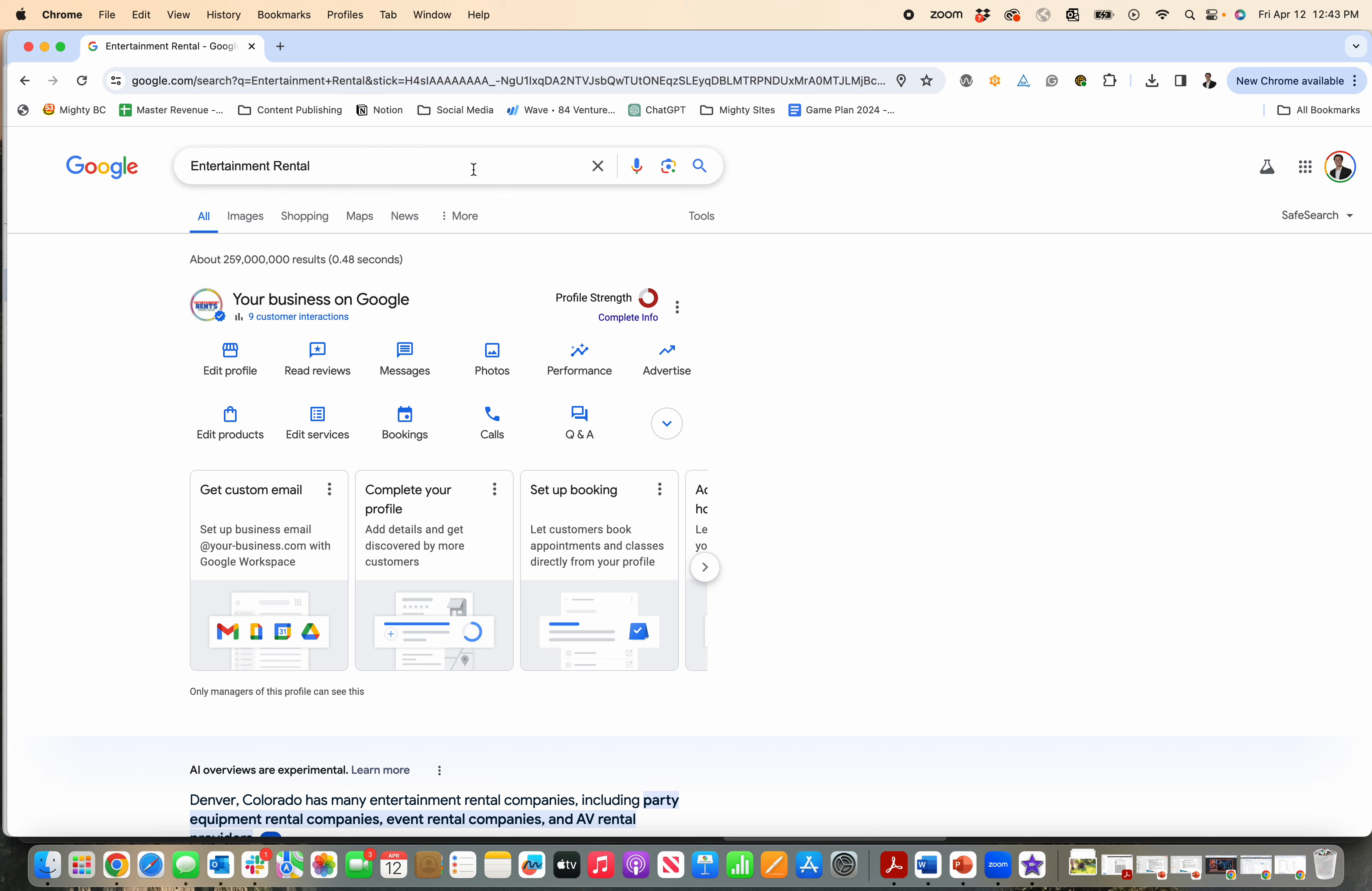Then search your business name, business name city-state, or search my business. It'll pop up like this and then there's these three little buttons right here.